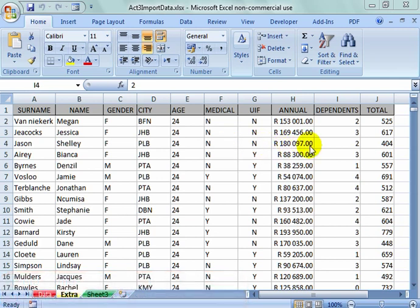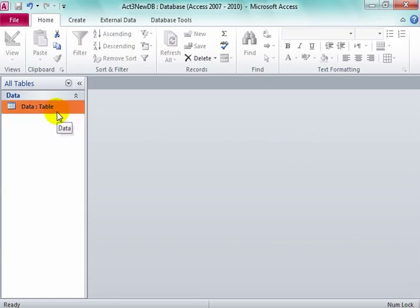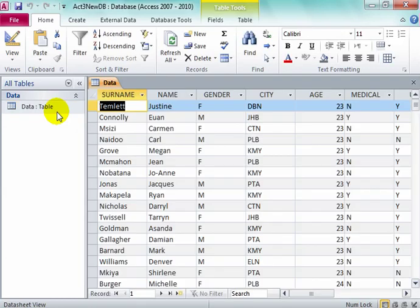Once you've checked everything, close the spreadsheet and open Access. In Access, I now have to append the spreadsheet data to this table.